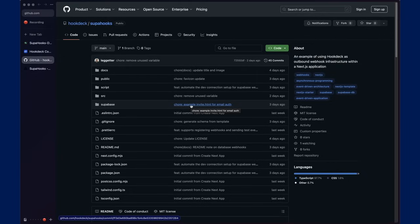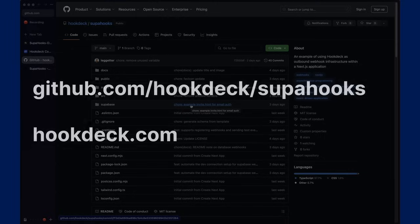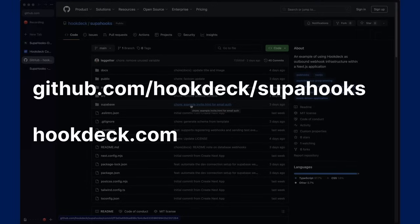Please get in touch if you've got any questions about Superhooks, raise an issue on the GitHub repo, or a pull request if you've got additional functionality that you'd like to contribute. Thanks again and good luck adding outbound webhooks to your Next.js applications.